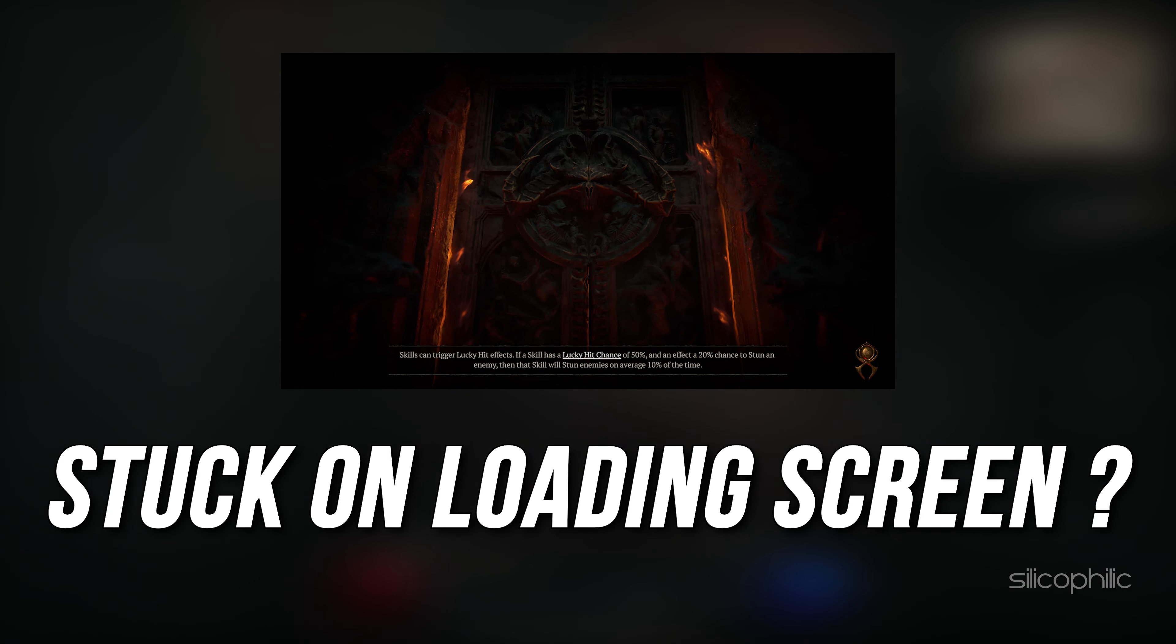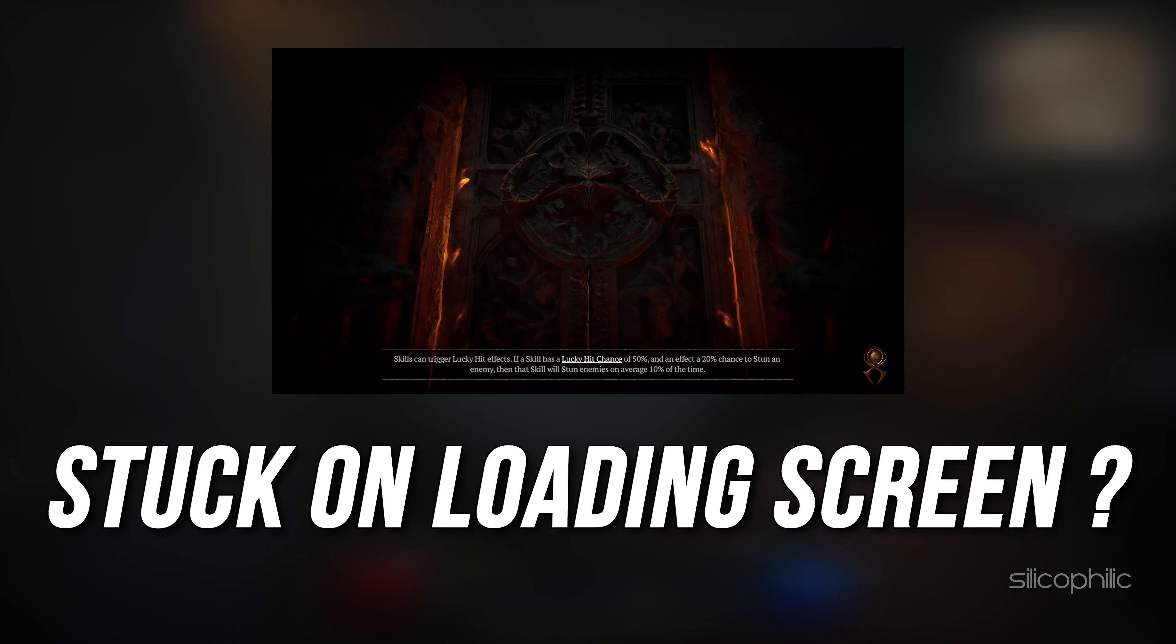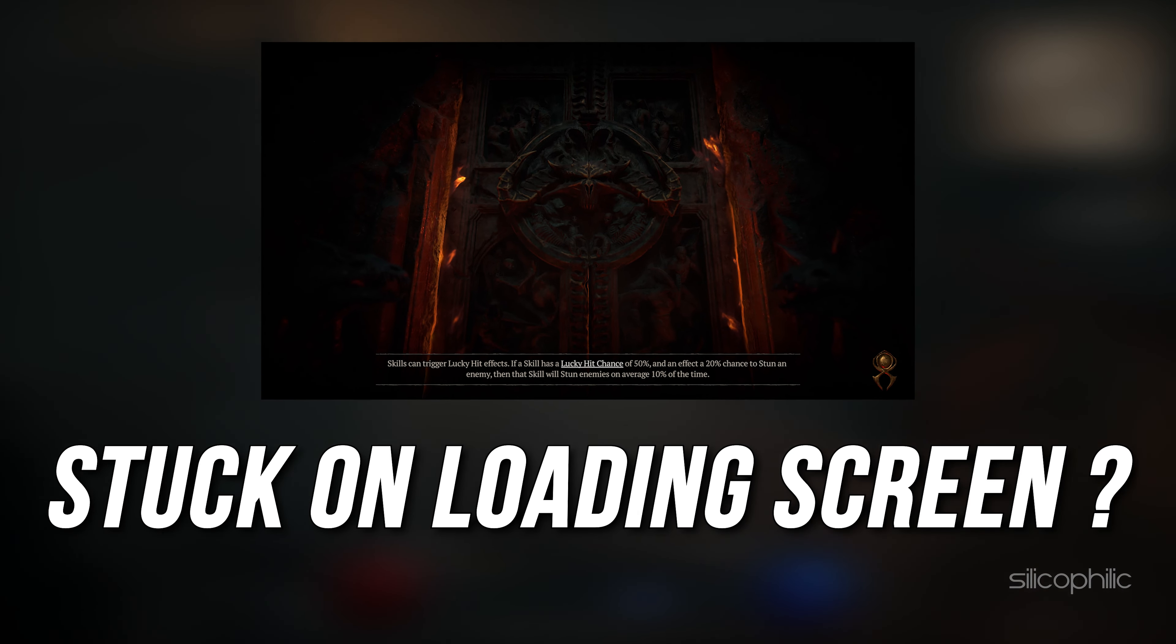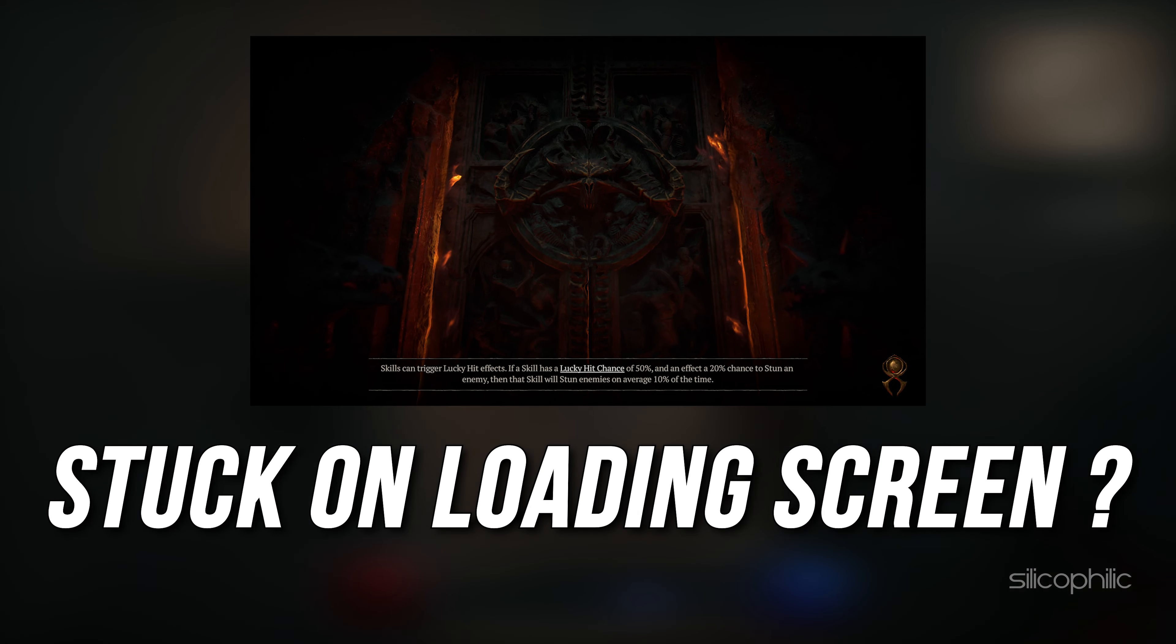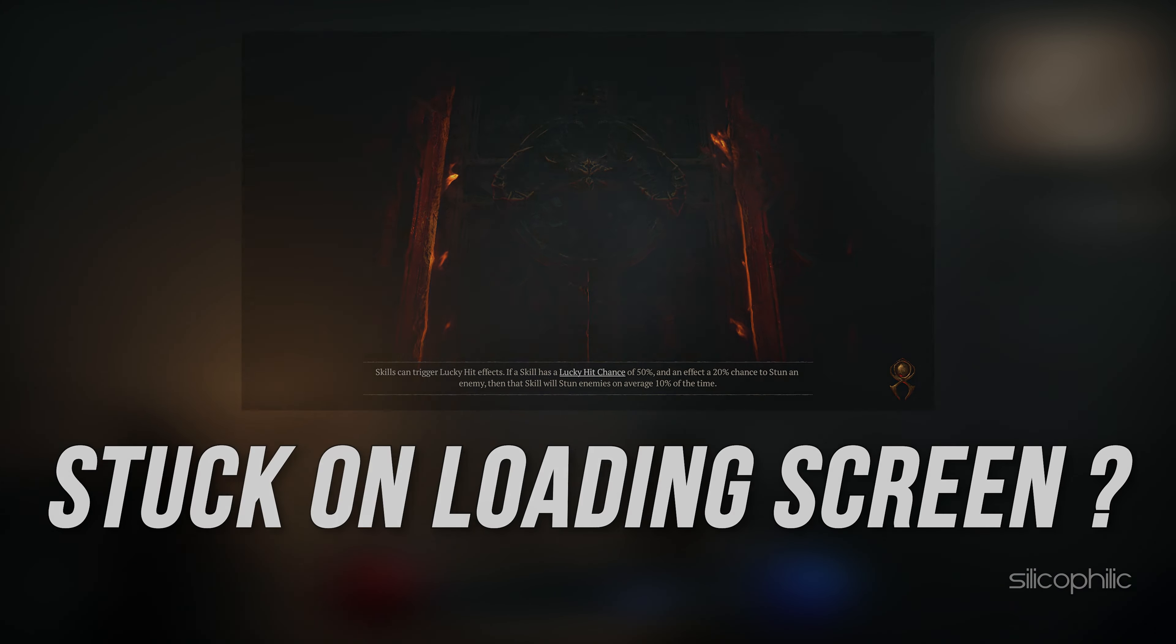Diablo 4 stuck on loading screen? Here are 5 ways you can fix it.